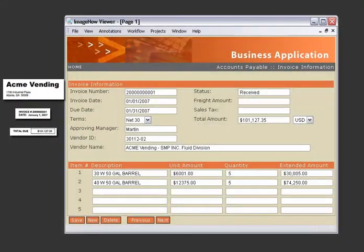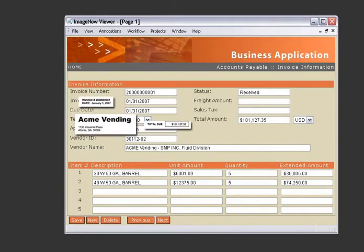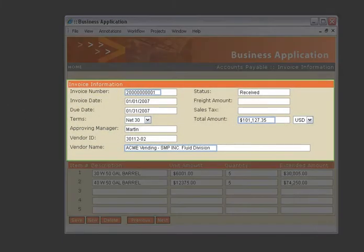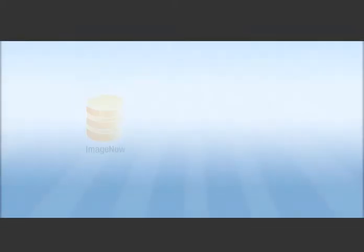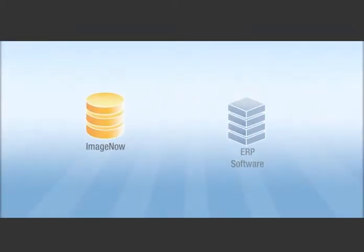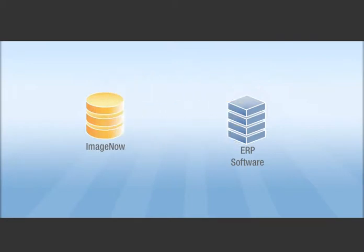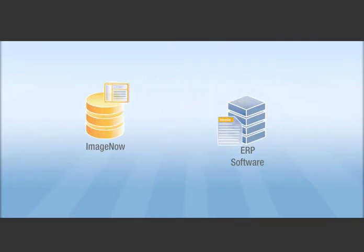The invoices are organized and linked automatically with a related record in your ERP application. With integration as the catalyst, ImageNow sends invoice data to and retrieves PO information from the ERP system.